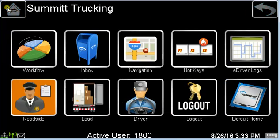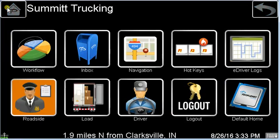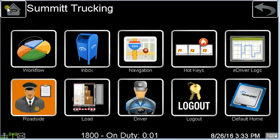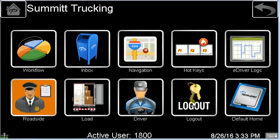There are buttons for volume and brightness on the front of the unit. We'll also go over logging out — before you leave the truck, you'll need to be sure to log out.